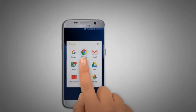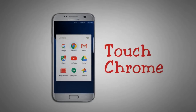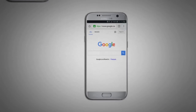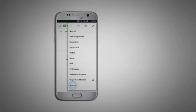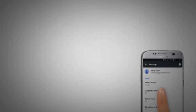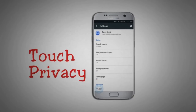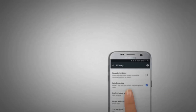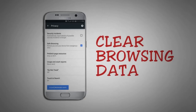Touch Google. Touch Chrome. Touch the menu icon. Touch Settings. Touch Privacy.